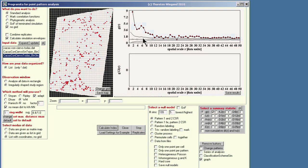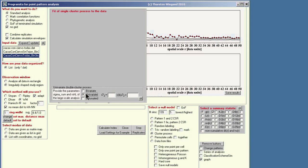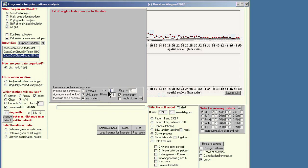To better quantify the properties of the clustered pattern, we go to another point process model — the so-called Thomas process. To do this, we go to the 'cluster process' button, then select 'univariate double cluster.' I programmed an option to do this fit automatically. We go to 'automated' and select the fitting interval from 1 to 40 meters, which is the best interval, and then click OK.